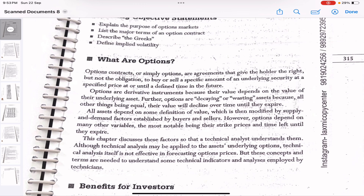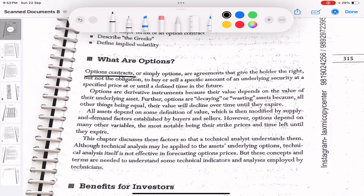You guys might already know what options are since you've already cleared Level 1, so this is going to be a bit easier. Options contracts always have an underlying. For example, if we are buying a Reliance call option or Reliance put option, the underlying asset is the stock itself. If the Reliance industry stock goes up, the call option contract also goes up and the put option contract goes down. The favor is always with the sellers because they have a higher probability of winning compared to option buyers.